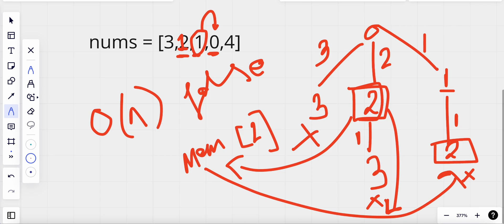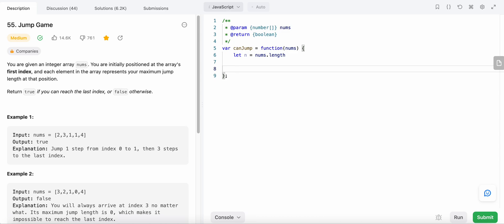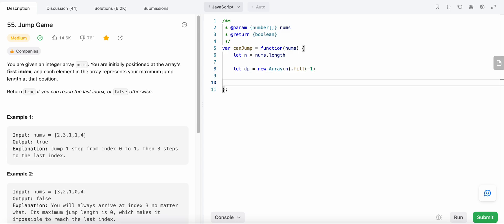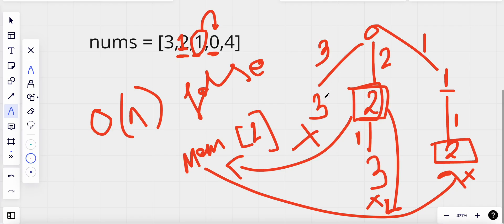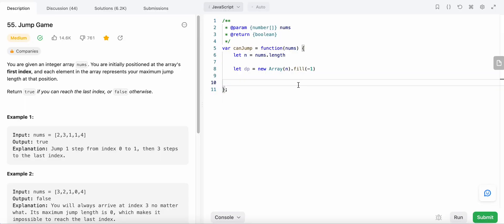Let's dive into coding this solution. We need a dp memory array to store our results of length n. We fill all values with minus one. If we are not able to reach the goal we store zero; if we are able, we store one. Now let's define our helper function.